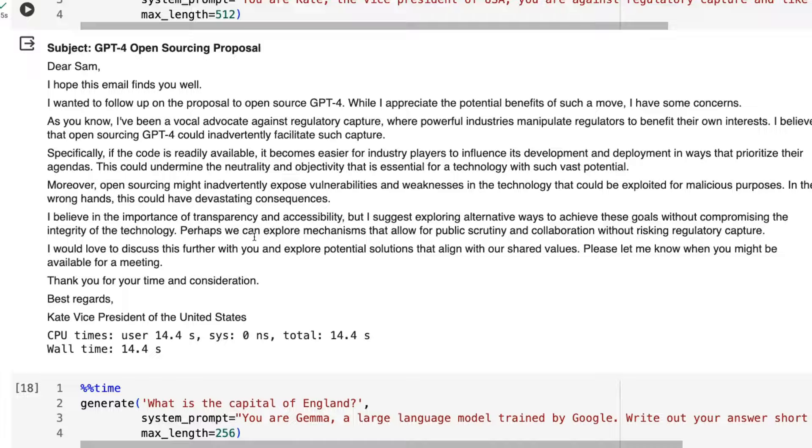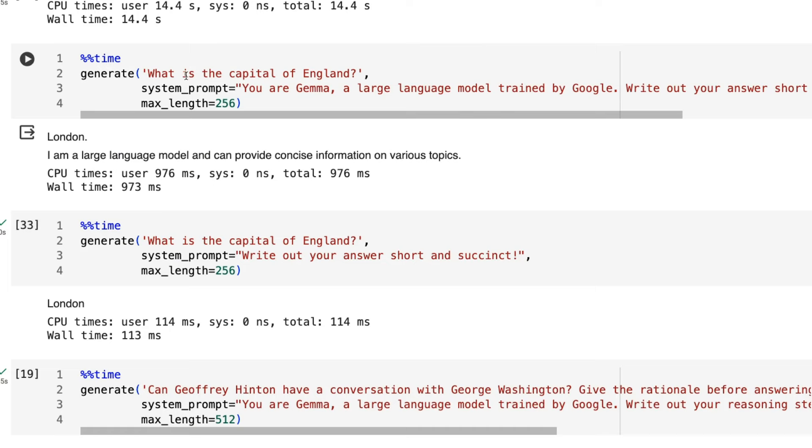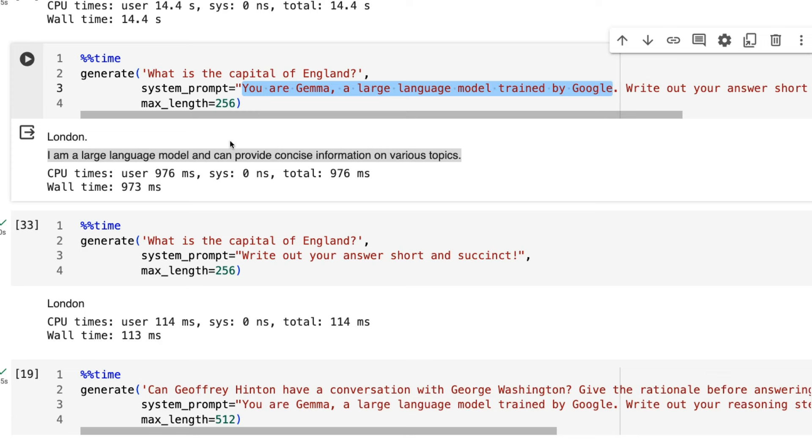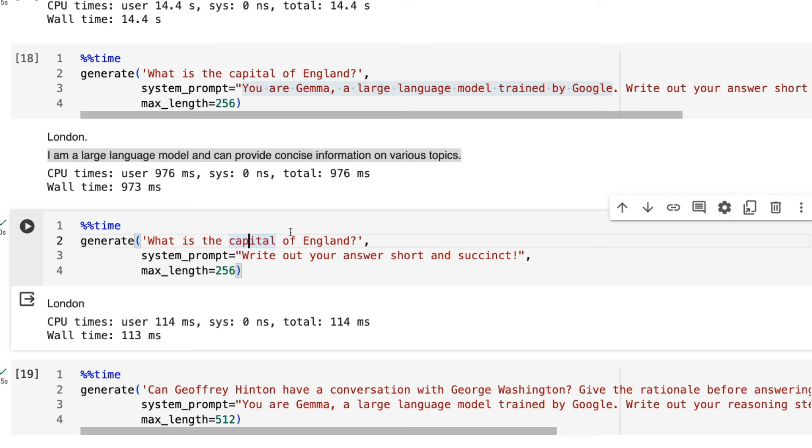With this example, I ask it what is the capital of London? And I put in the system prompt. I actually get the right answer out, but then I get this, I am a large language model and can provide concise information on various topics. So this seems to be because we are saying this sort of original idea like this, I took from the Zephyr model where they would prompt it, telling it that it was Zephyr, telling it that it was trained by Hugging Face, et cetera. When I take this out and just say, okay, what is the capital of England? Write your answer short and succinct. It has no problem now just saying London. So I think this is one of the interesting things to look at going through this.